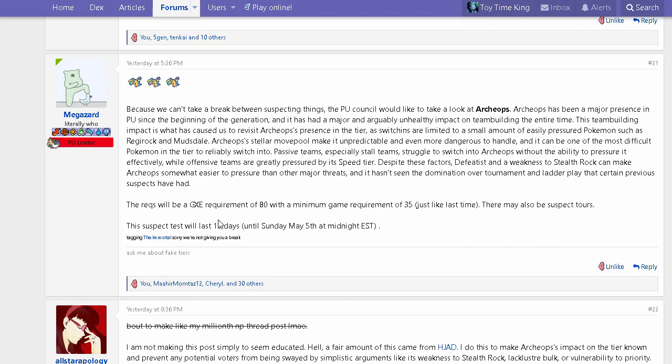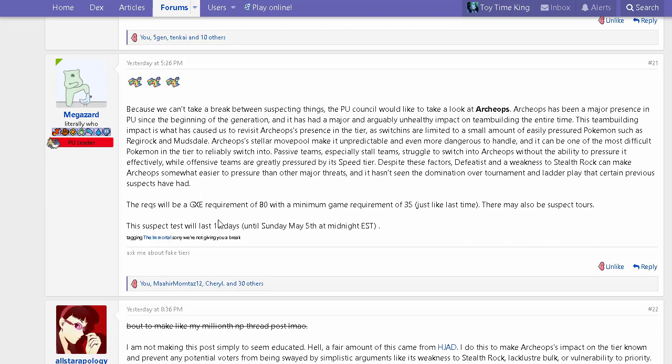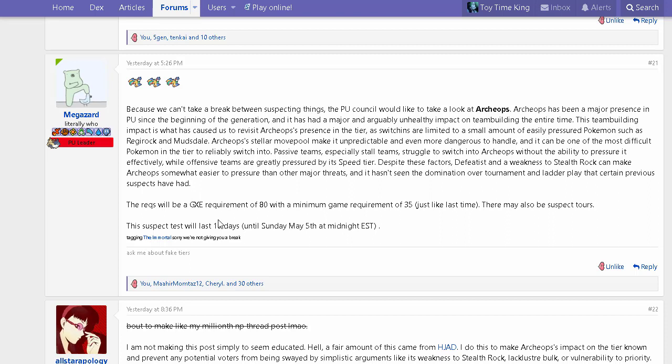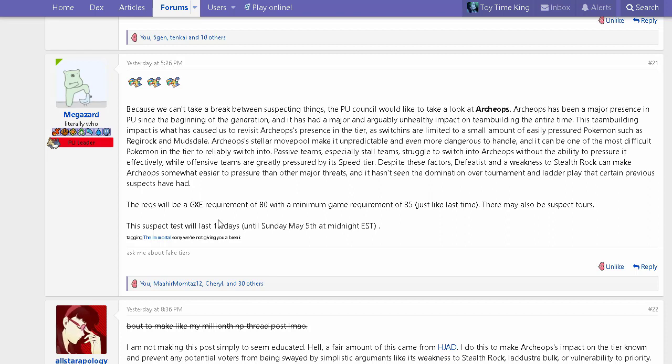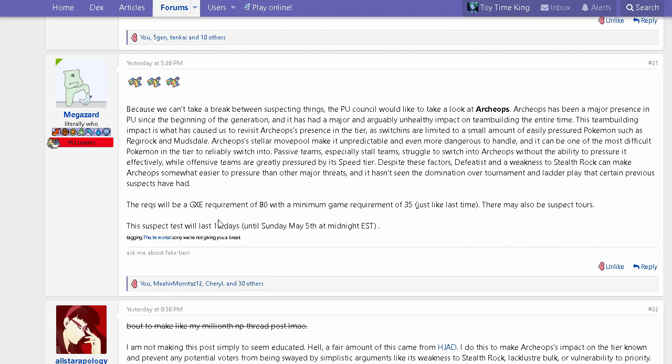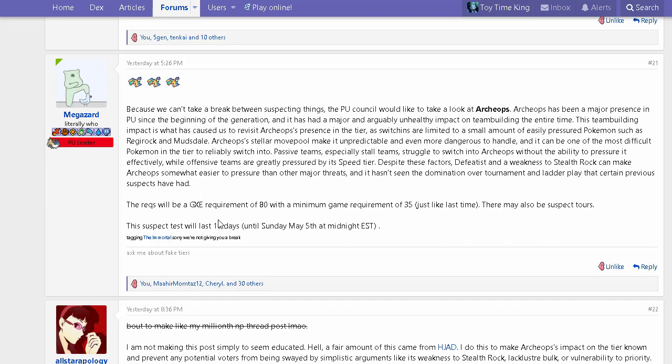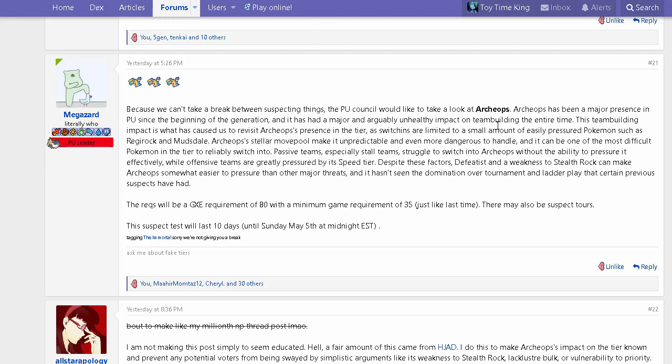The speed tier—we can't forget about the 110 base speed tier. A lot of offensive mons aren't meeting that speed tier apart from Mawile and Raichu, but Raichu's usage has declined a lot ever since Spiritomb entered the tier and it's easily pursuit trapped. You don't want to be running unorthodox mons like Zebstrika. Floatzel is a really good offensive mon to check Archeops, but I don't want to be running Floatzel all the time just to check Archeops offensively because it's just too much work, and Floatzel has its own checks as well.